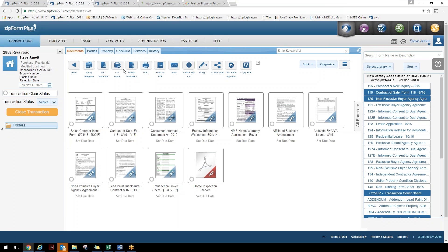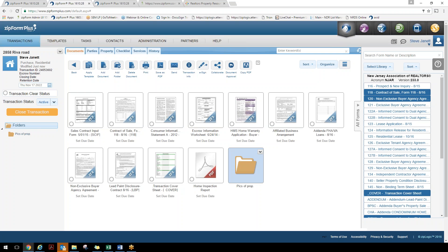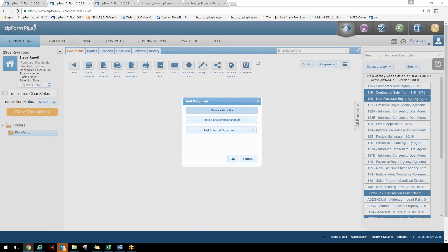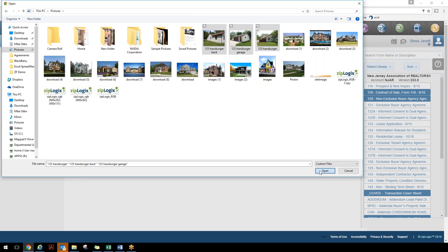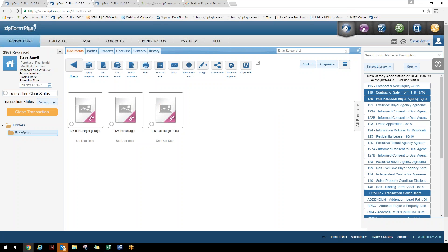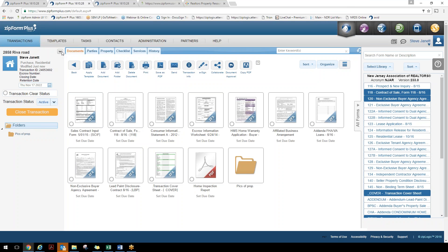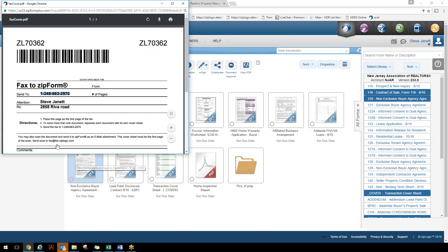You can also add a folder to the transaction — for example, a 'Pictures of Property' folder — and add external documents like property photos. Maybe you're visual and want to bring in pictures of the back, garage, and front of the house, stored right with the transaction. There's also a menu drop-down with a fax cover sheet option to fax documents into the application. You can see a barcode at the top and bottom, a phone number to send to, and even the ability to send it through a scanner as an email attachment.